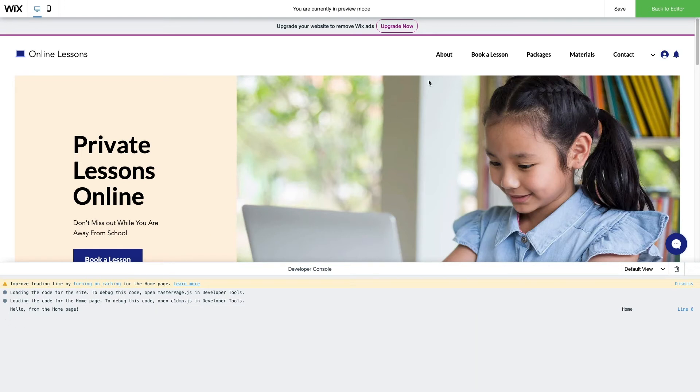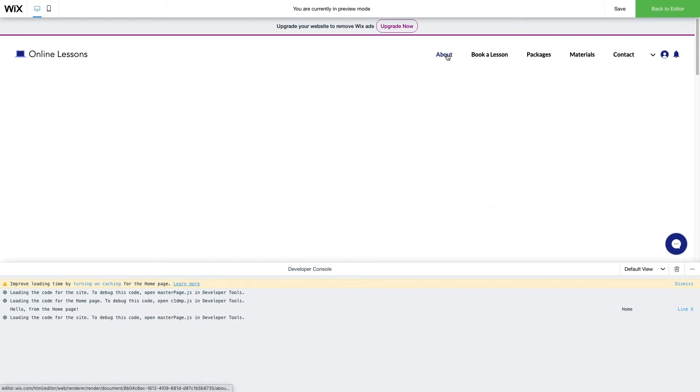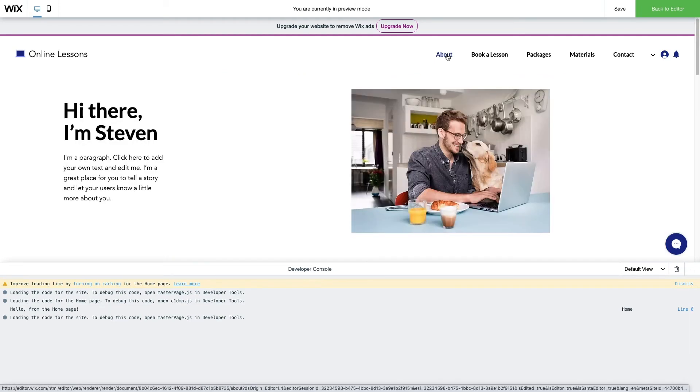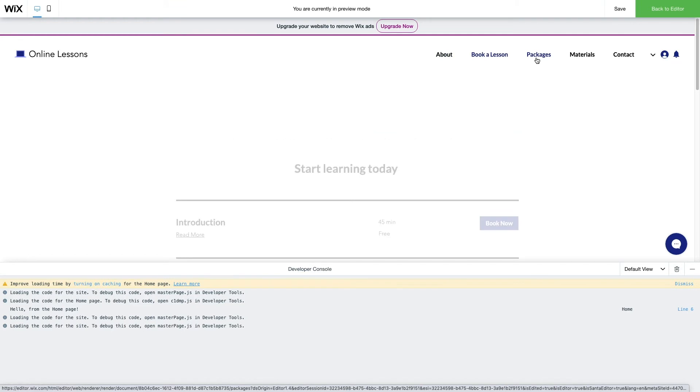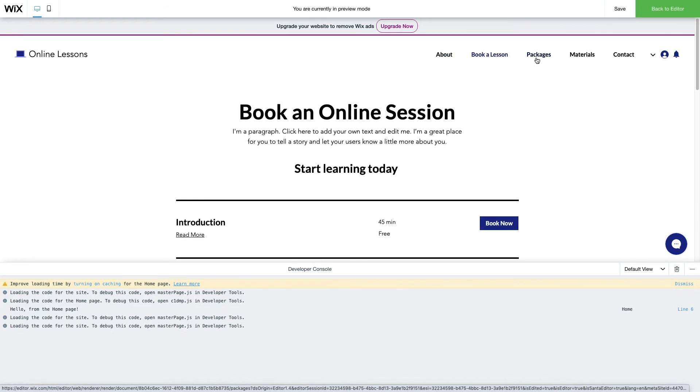Click on some of the other pages of the website in the preview. Notice that the message, Hello from the homepage, prints only in the Developer Console when the homepage is visited.